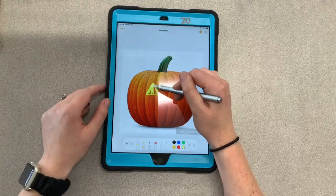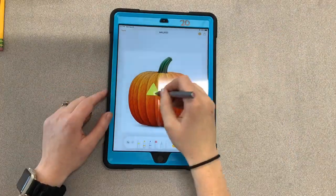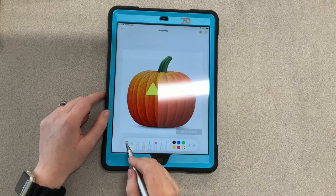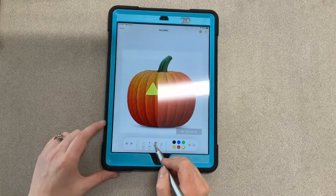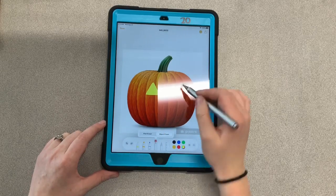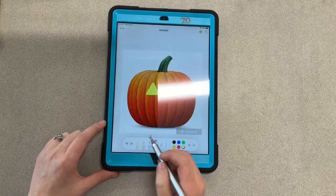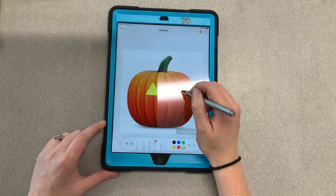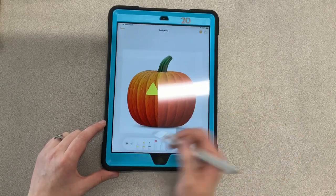Some things I forgot to mention: if you want to undo a mark you made, just click this little button right here. If you want to erase part of it, click right here — click it twice. If it says 'Object Eraser' it's going to get rid of the whole thing; if you click 'Pixel Eraser' it's just going to be like a little circle tool that you can erase with. That is how you erase.